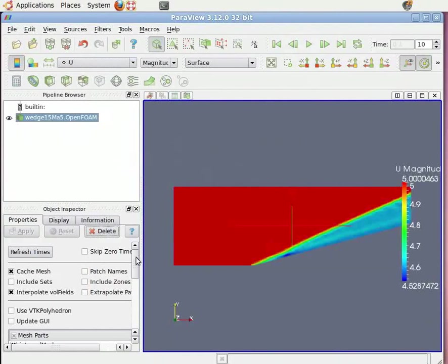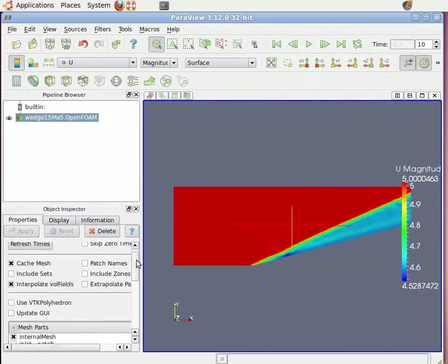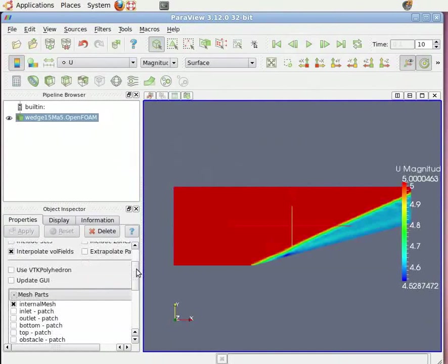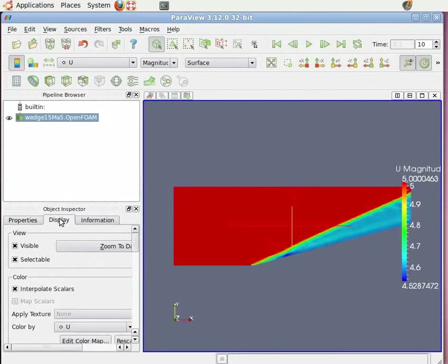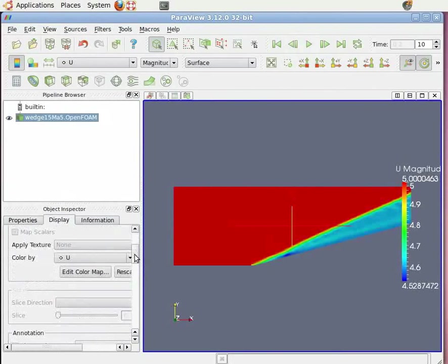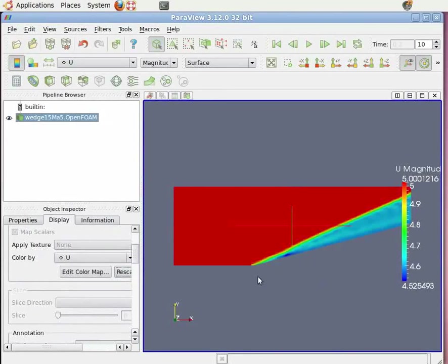Now scroll down the properties in object inspector menu on the left hand side. Now click on Display besides Properties, scroll down and click on rescale to size. You can see the final value of velocity magnitude. Similarly, you can select pressure.